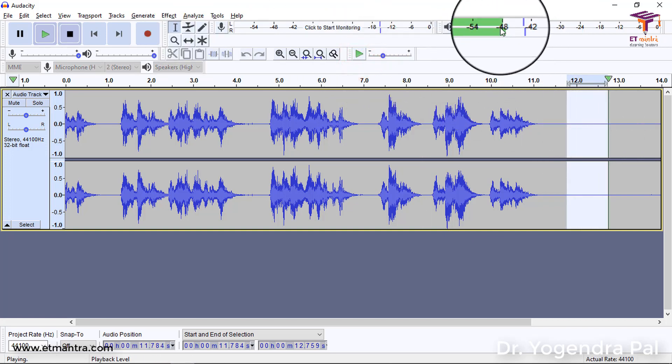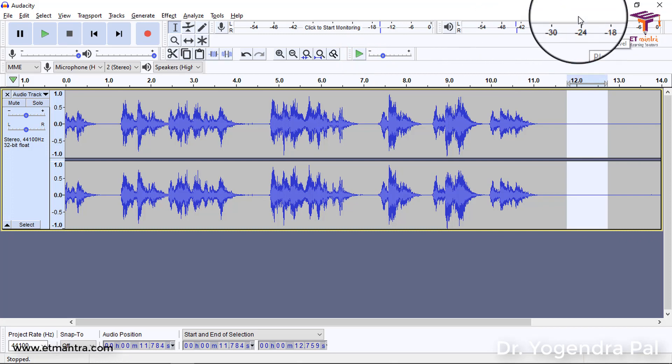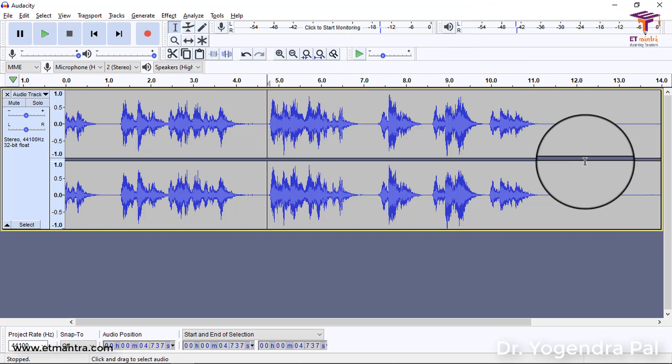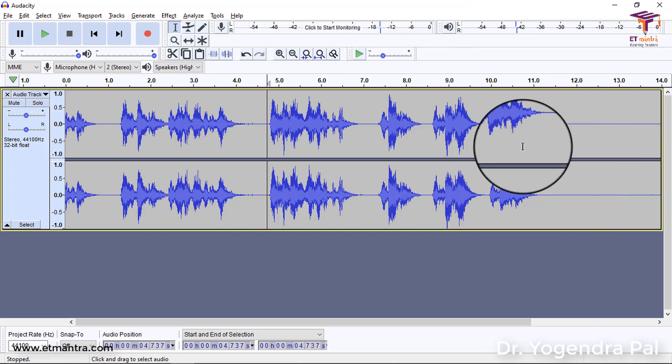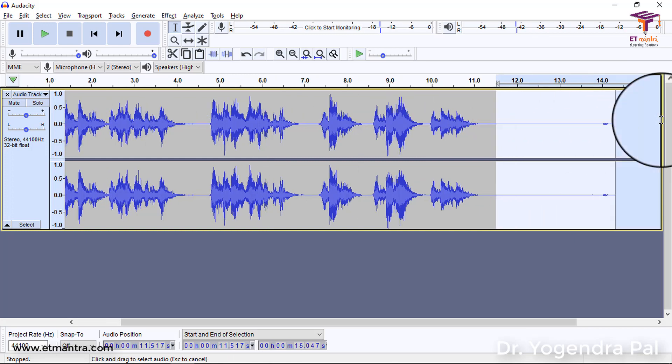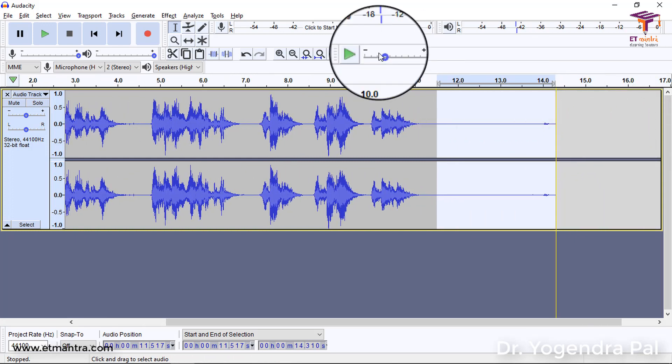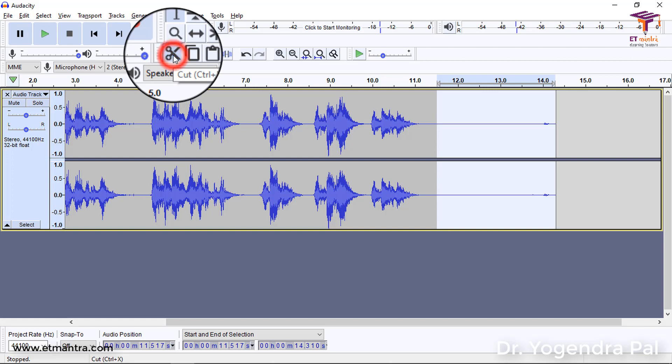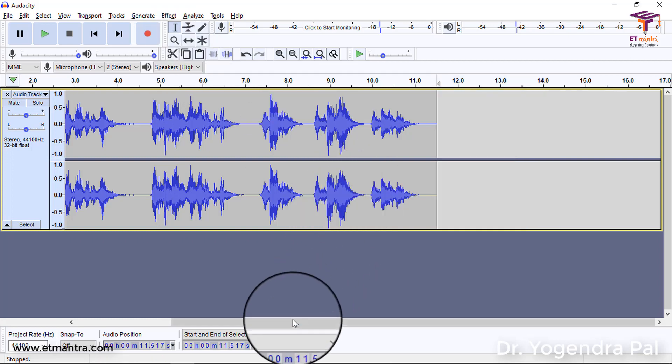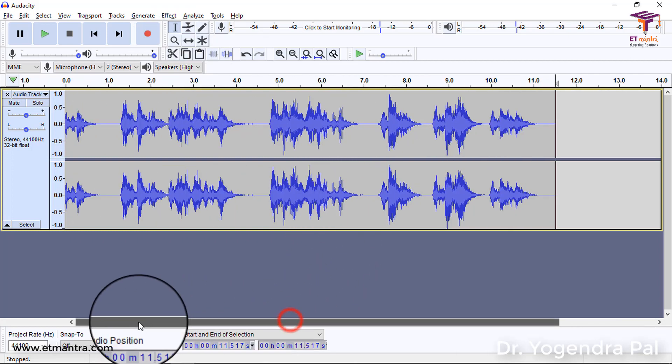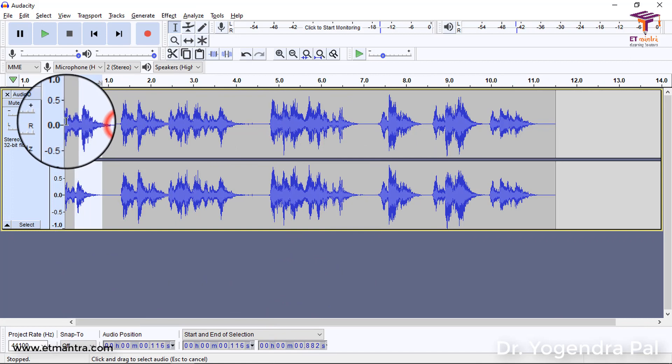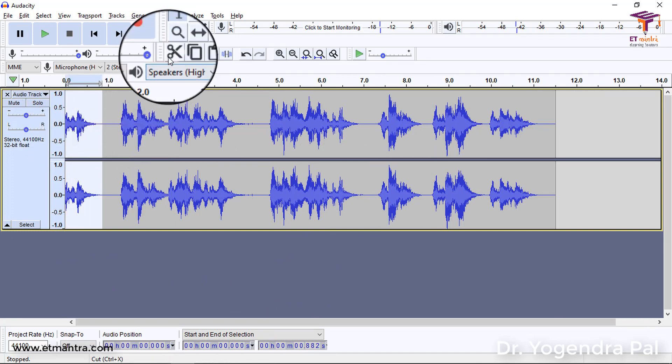So, after doing this, the other thing that we have to do is cut the portion of this audio. See, this is extra portion. So, select it and click on this Cut or you can also click on Ctrl+X. So, I will simply select this option. Similarly, we may need to select this starting also. And we will cut this also.